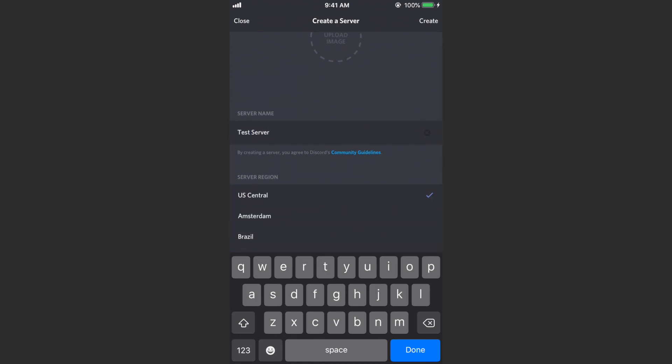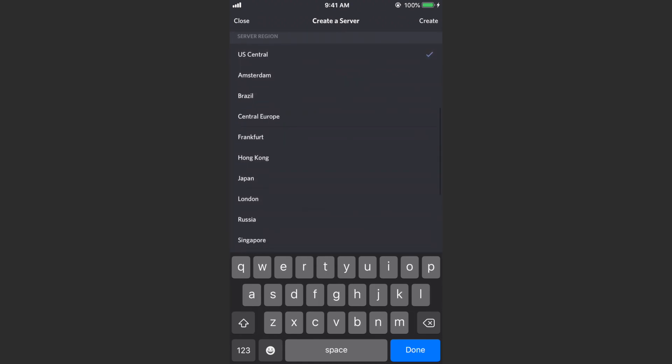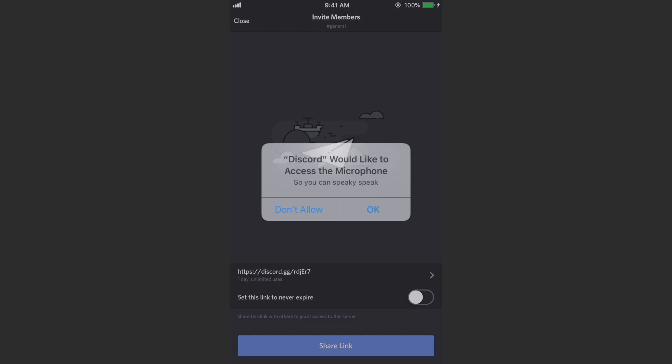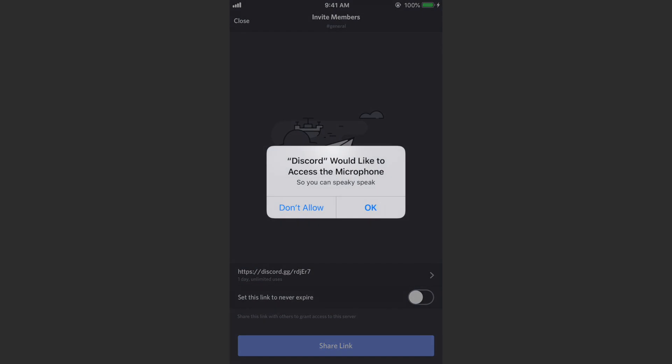So I could just call this one Test Server. And then you're going to want to pick your server region, pretty much you just want to pick the one closest to you. And then all you would want to do is hit create. So there we go, I've created a new server. It might ask you some things like access microphone, this and that. Go ahead and hit okay if you're down with that.